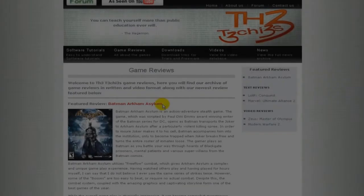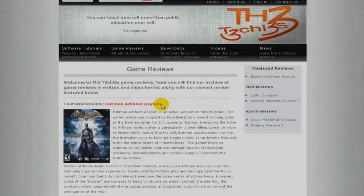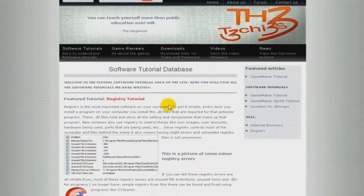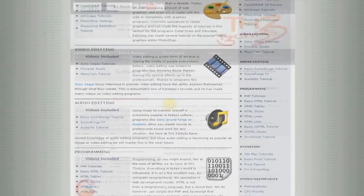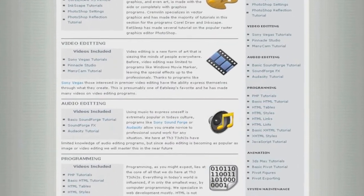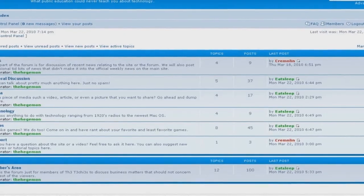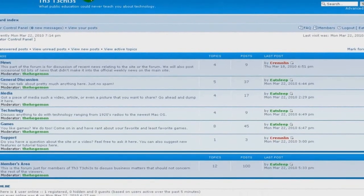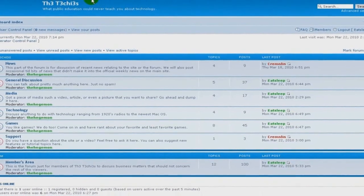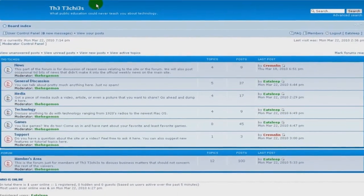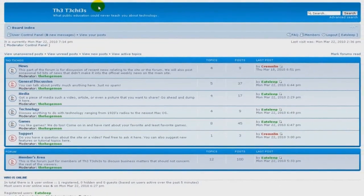Be sure to check out the Techies website for great game and software reviews, as well as a database of all Techies videos. Also, please sign up to our forum, where you can request a tutorial, or just talk about something that interests you.